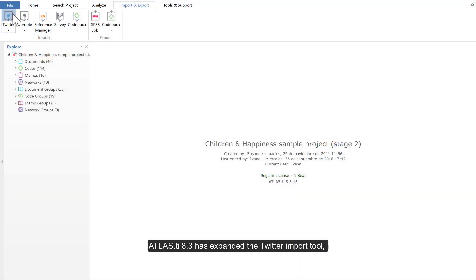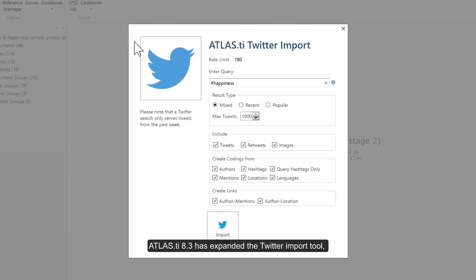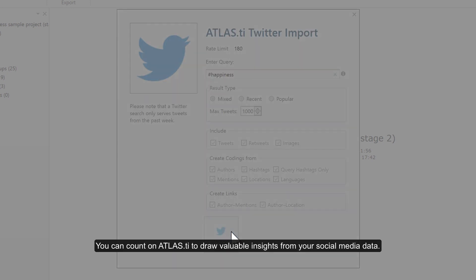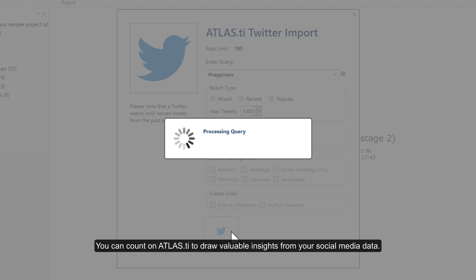Atlas TI 8.3 has expanded the Twitter import tool, so you can analyze up to 1,000 tweets in one go. You can count on Atlas TI to draw valuable insights from your social media data.